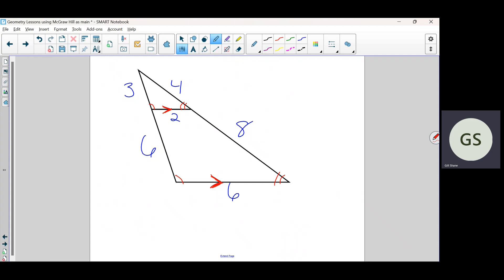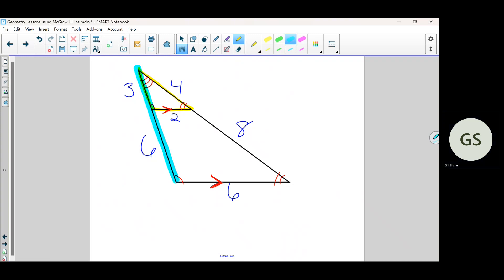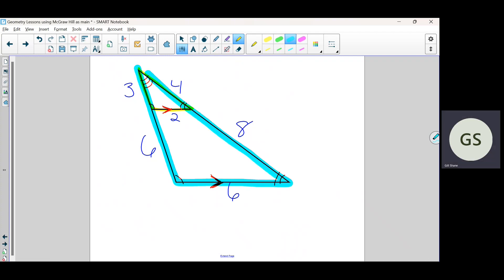We also know the top angle is congruent to itself — it's part of both triangles. It's a part of the little triangle and also part of the bigger triangle. Since it's the same angle, it's congruent to itself, so all three angles are congruent. These are similar triangles. If just two are congruent, then all three are congruent, so we know those are similar triangles.